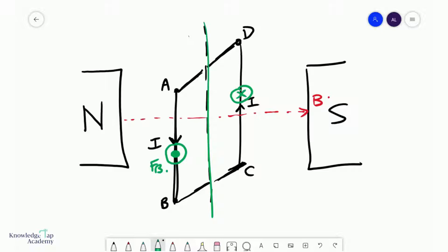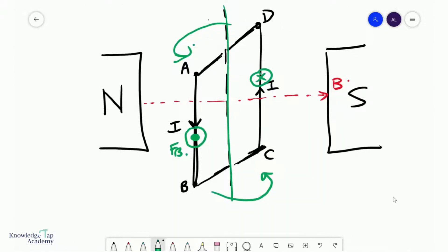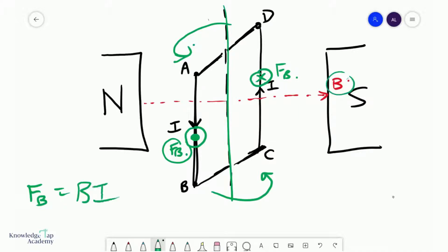The forces F_B on side AB and F_B on side CD are equal, and both are equal to BIL, where L is the length of AB and CD. There is absolutely no need to apply any sine theta or cosine theta here, because both of these currents are traveling 90 degrees to the magnetic field.